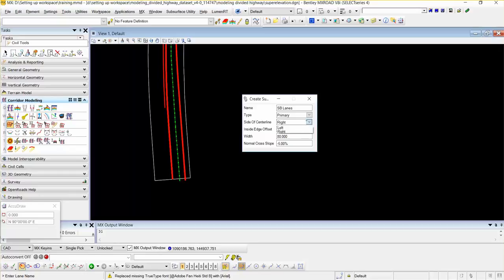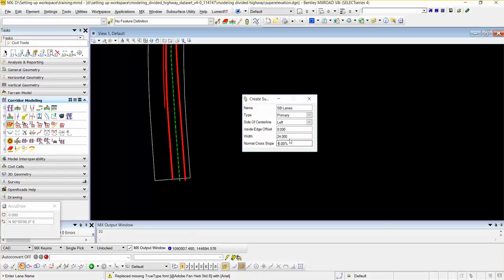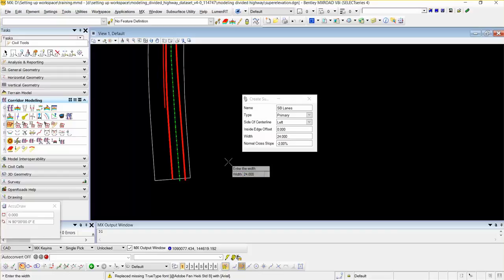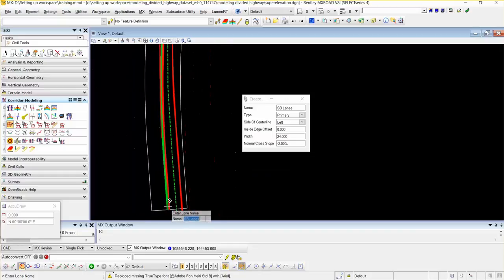I am going to enter the name — the southbound lane — and select the type as primary. The side of center line should be left, as it is moving from south to north. Inside edge offset is 0 and the width should be 24. The inside edge offset and width entered here are only for the shape graphics. The normal cross slope is minus 2%. I am going to accept the entered value, and this will create one shape.